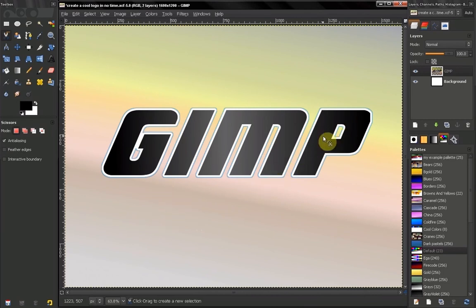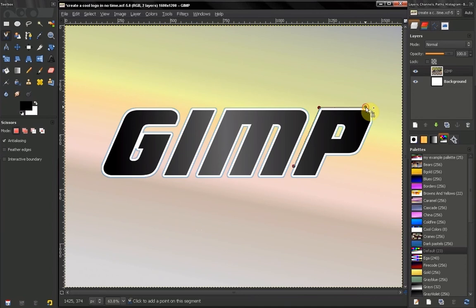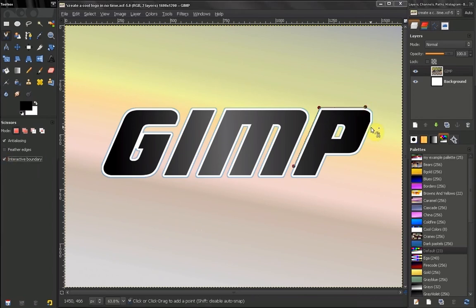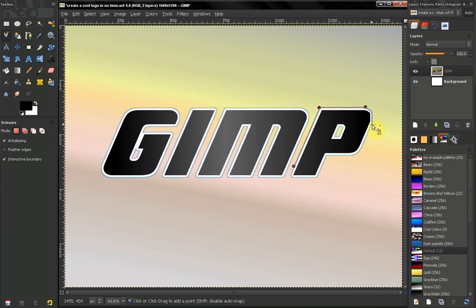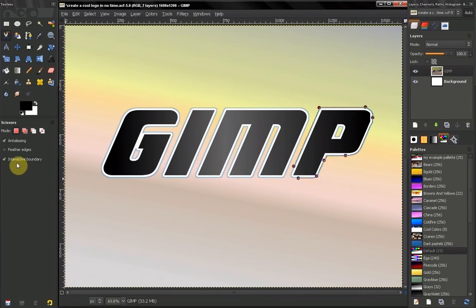Now let's try to select this letter P here. If we turn the interactive boundary on, when we click you get to see where the selection will actually go. It's entirely up to you if you want to see this or not. Let's close the selection.